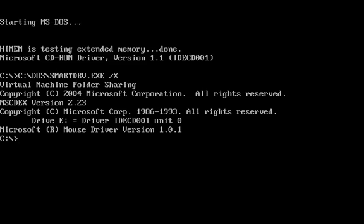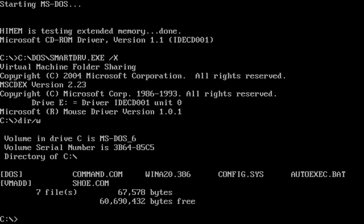Hello YouTube, today we have the Shoe DOS Virus and it activates on the first day of any even month, so 1st of February, April, etc.